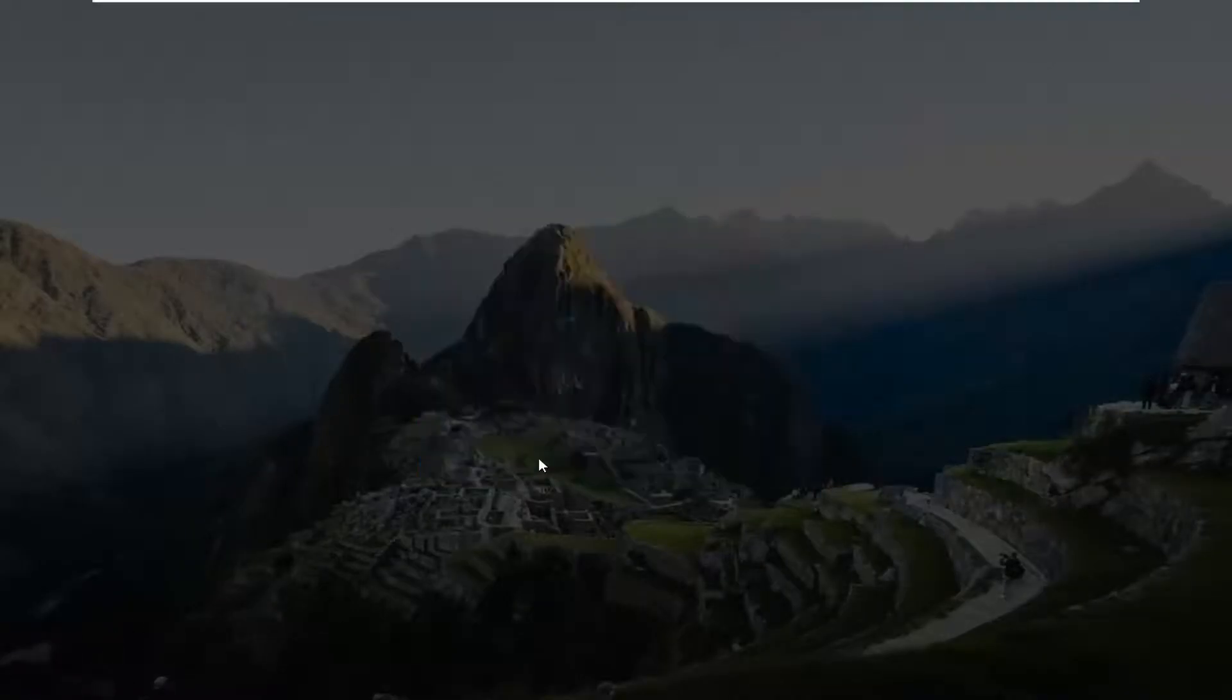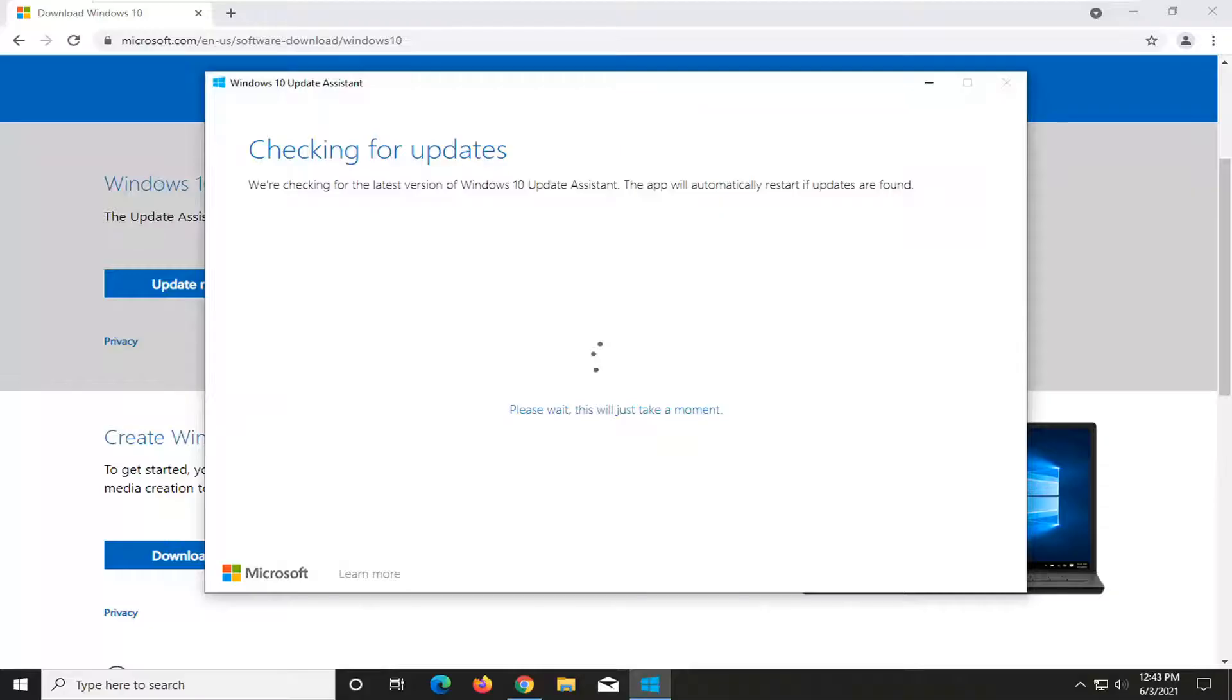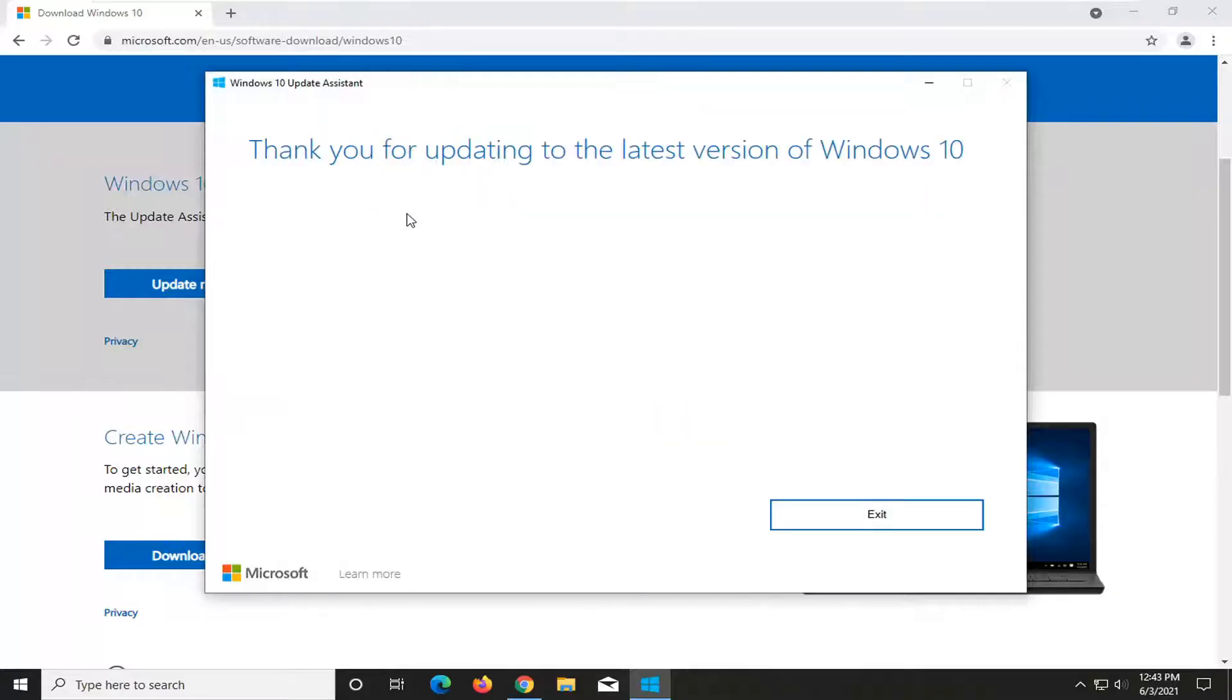Go ahead and select the download once it's available. Select yes if you receive a user account control prompt. And it might already say that I'm already up to date here.